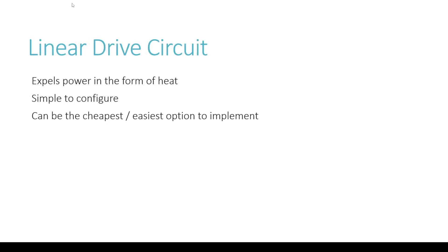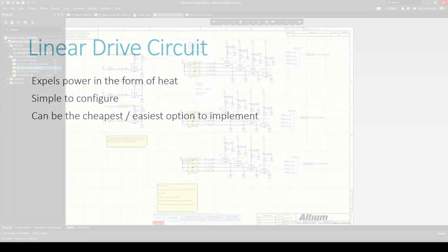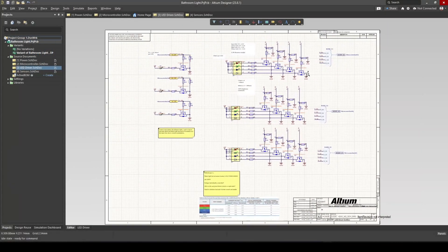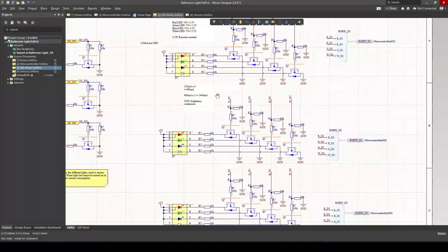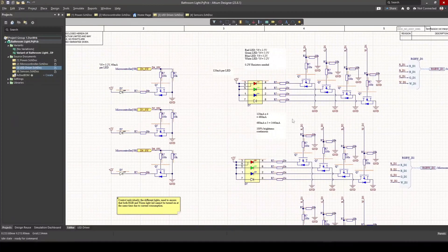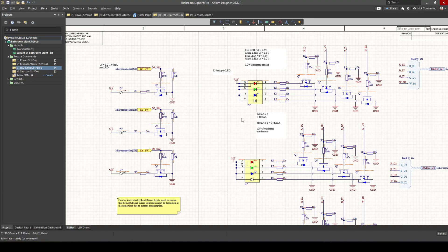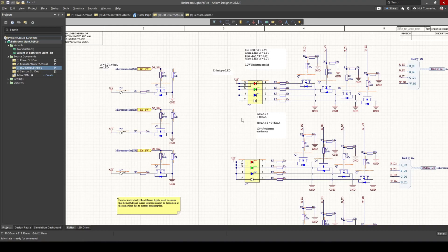This brings us to linear drive circuits. These are characterized by dissipating excess power in the form of heat. It's usually the simplest to configure and the cheapest option. In the project itself, you can see I've opted for this kind of configuration - a linear drive circuit. This is by far the easiest way to do it. It's a simple LED-resistor circuit driven by a FET. You can have this plugged into the GPIO of a microcontroller and that will achieve the task.